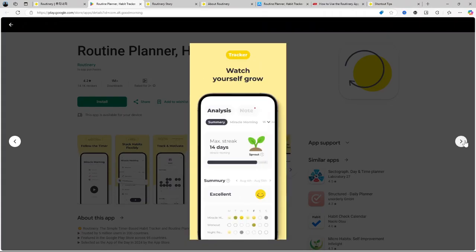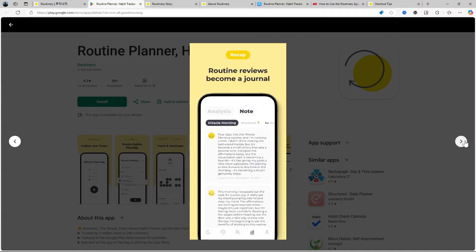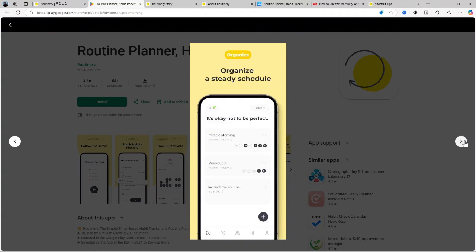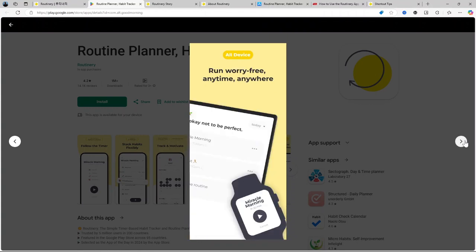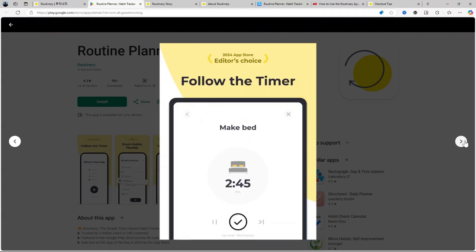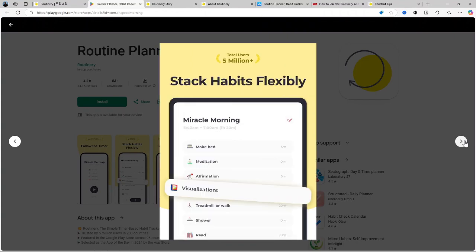Routine creation and personalization. Routinary gives you a lot of flexibility in designing your routines. You can create routines from scratch or pick from suggested ones. Each routine lets you set time limits, add specific activities and order tasks. The customization level is high, which means you can design routines to be as simple or as complex as you need.